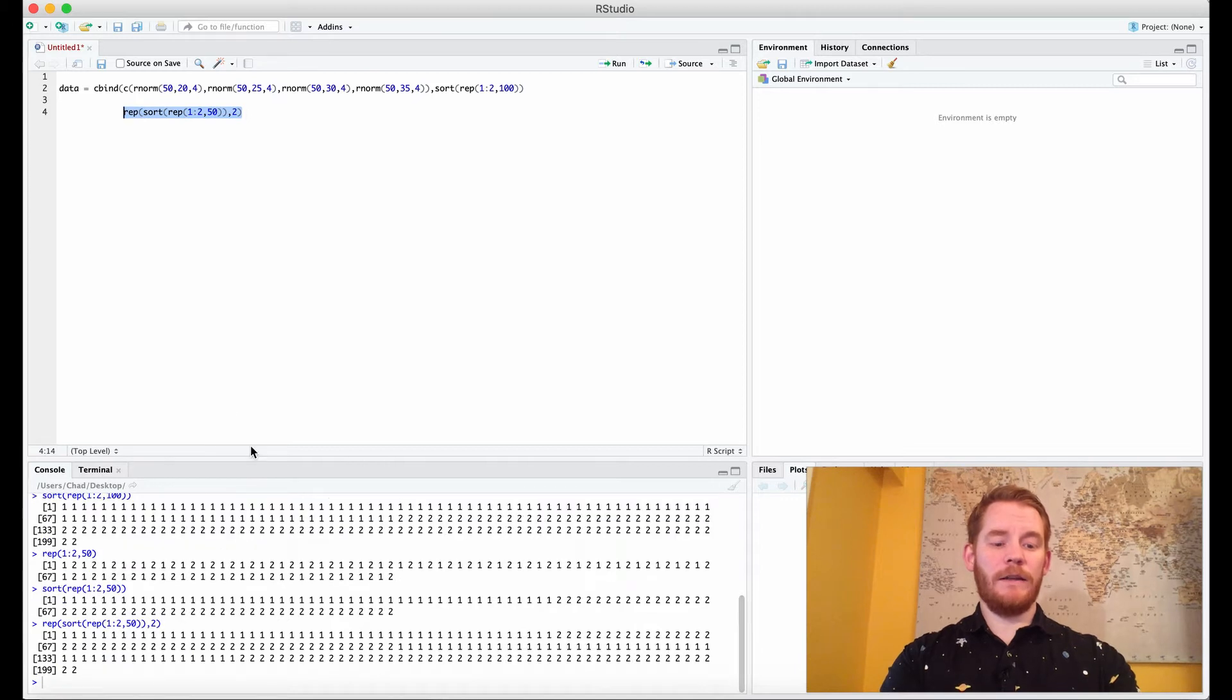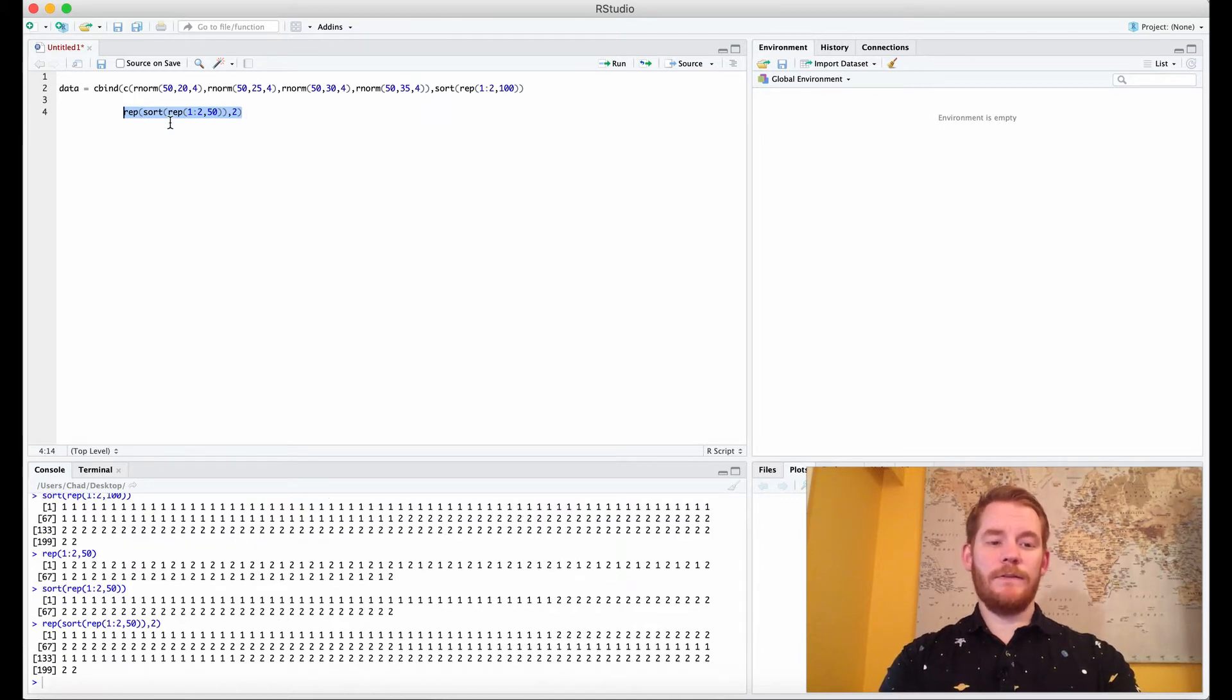That's what we get here, so we get one for 50, two for 50, one for 50, two for 50.